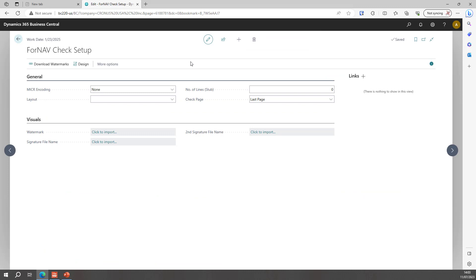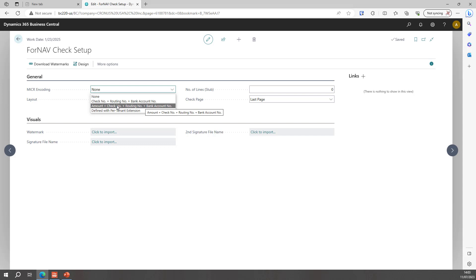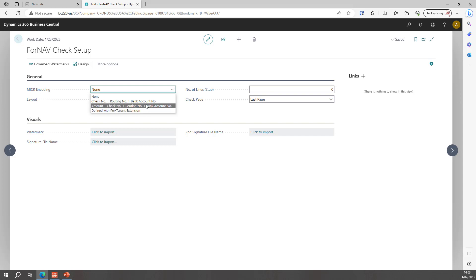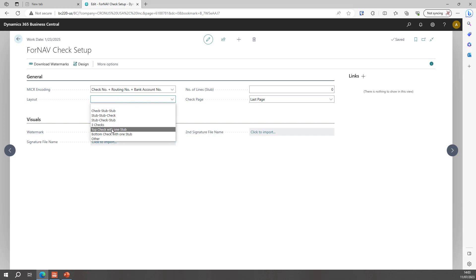And in the Fornav check setup I need to set up some things to specify how the check will be printed. So the first thing I need to do is how my MICR encoding is going to be printed. Is that check routing number and bank account number, or amount check routing number and bank account number, or do I want to define it with a per tenant extension. Today I will just use check number routing number and bank account number.